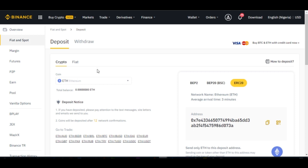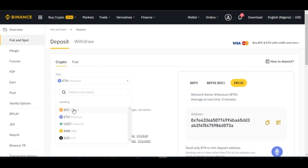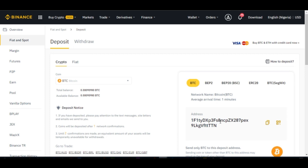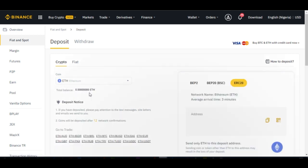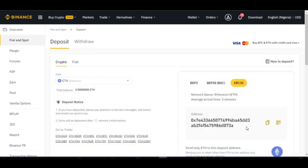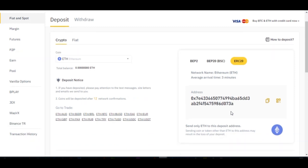Once I click on Ethereum you'll see the address generated here for us. If it is Bitcoin you want to withdraw, just select Bitcoin and you'll see a Bitcoin address generated for you. In my case I need to make withdrawals via Ethereum, so I go ahead and click on Ethereum — this is the address that we need.